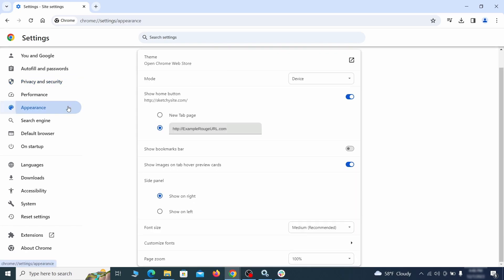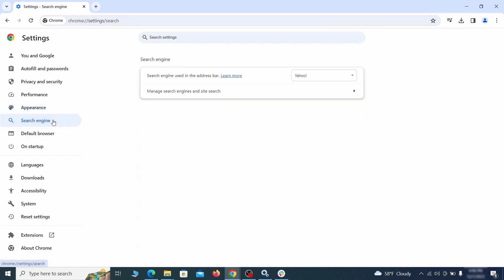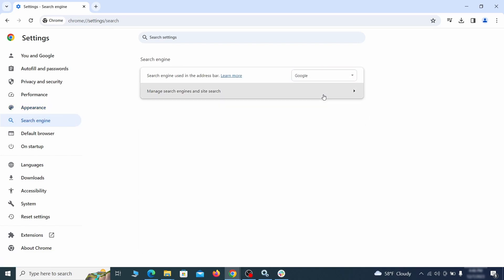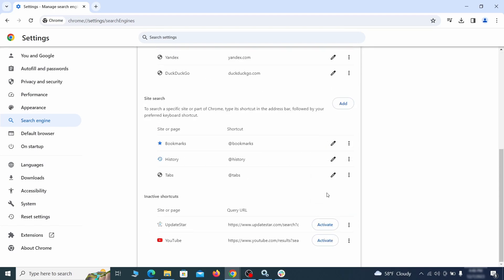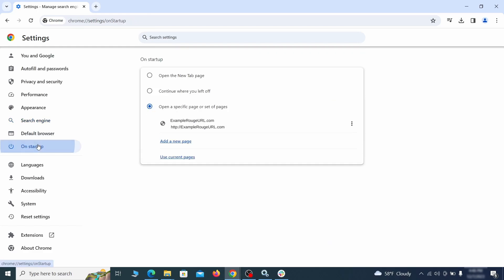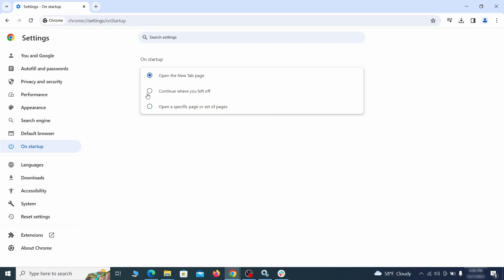Now go to appearance from the left and see if there's any custom URL written in the home button section. If there is and you don't recognize it, delete it. Also visit the search engine tab. Make sure that the default search engine is the one you want, and then go to manage search engines. Look for unknown and questionable search engines, and if you find any, click the three dots next to it and click remove. Head over to the on startup tab. Check if the third option is selected there. If you spot any odd looking URLs listed, go ahead and remove them as well.